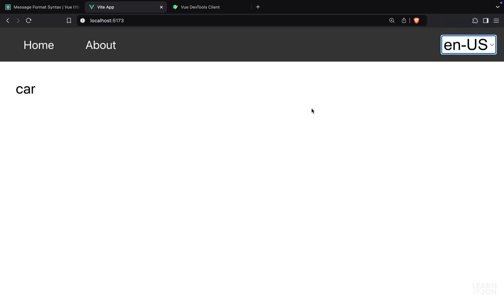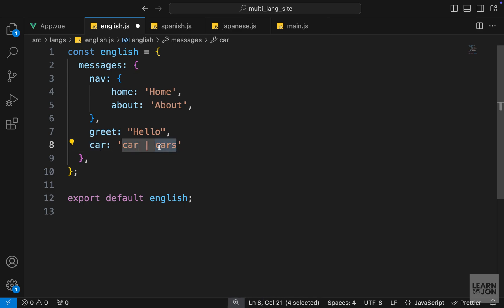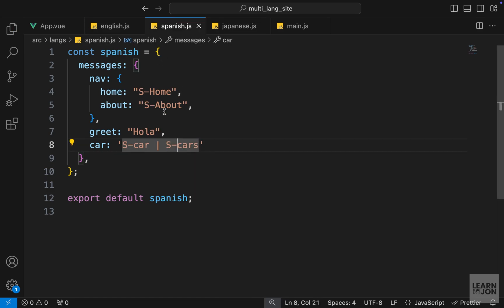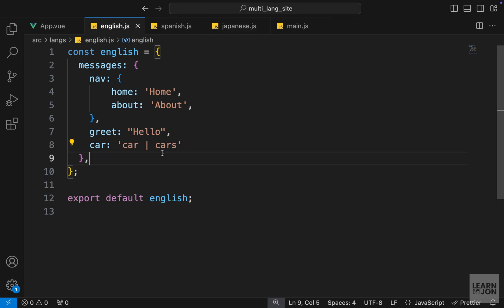Now in these translations we want to say, for example, 'one car', 'two cars', and sometimes 'no cars', and we want to show the proper message based on the number of items we have. In order to have a plural version of a word, we can use a pipe and then provide that word. So in this case 'car' is the singular version of this key and 'cars' is the plural version. I'll copy this and paste it for Spanish and Japanese.